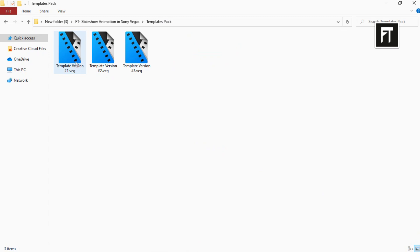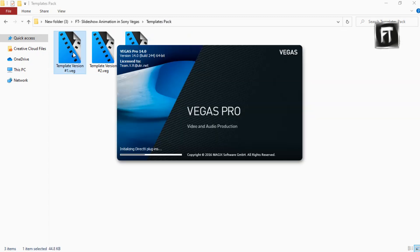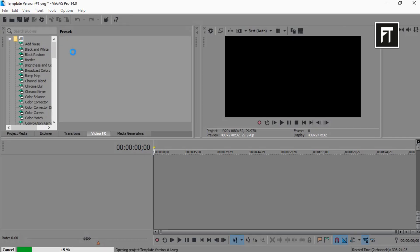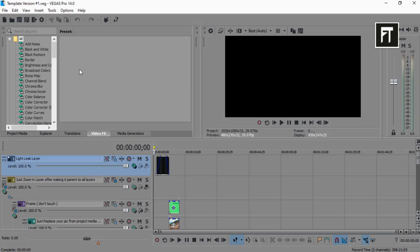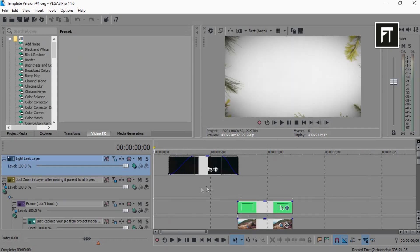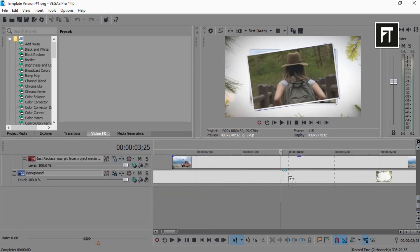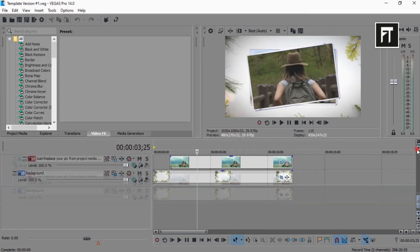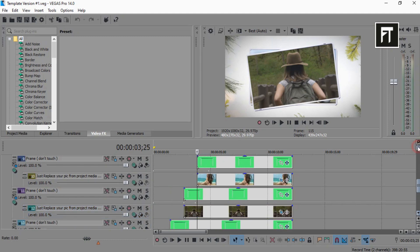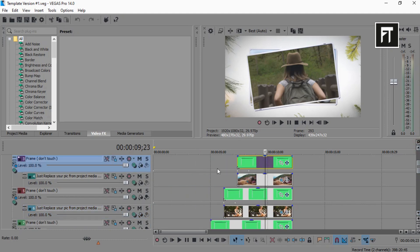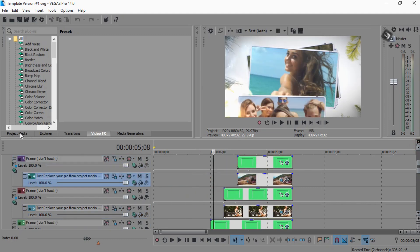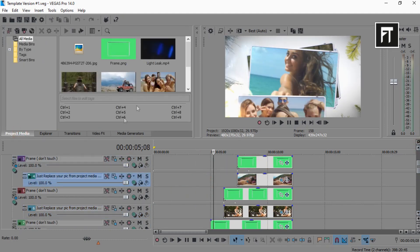All you have to do is, select one of this template version. Here, all files are arranged properly, all you have to do is, go to project media.